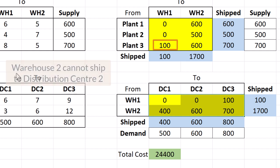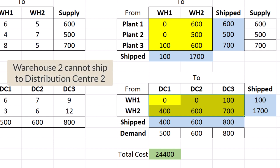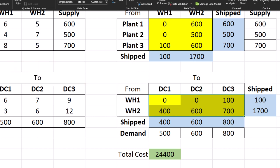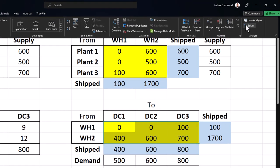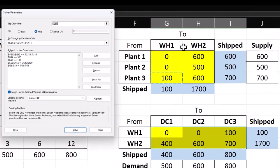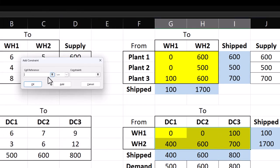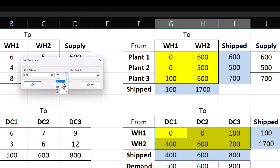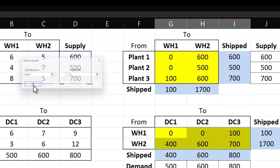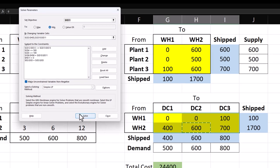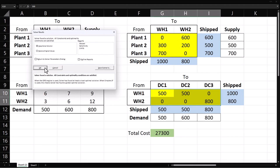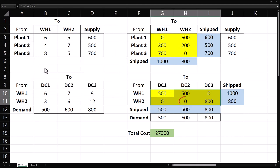Finally, suppose we don't want warehouse 2 to ship to distribution center 2. Click Solver. Add. We want this warehouse 2 to DC 2 cell to be equal to 0. Click OK. Solve. We now have 0 there.